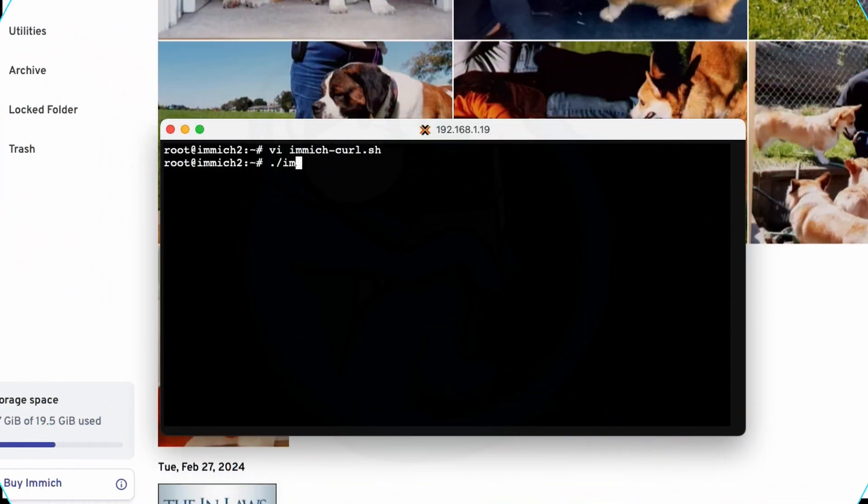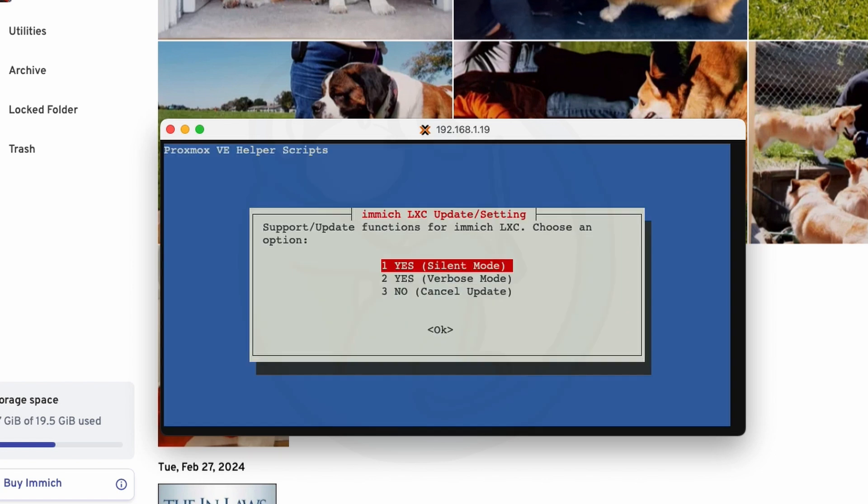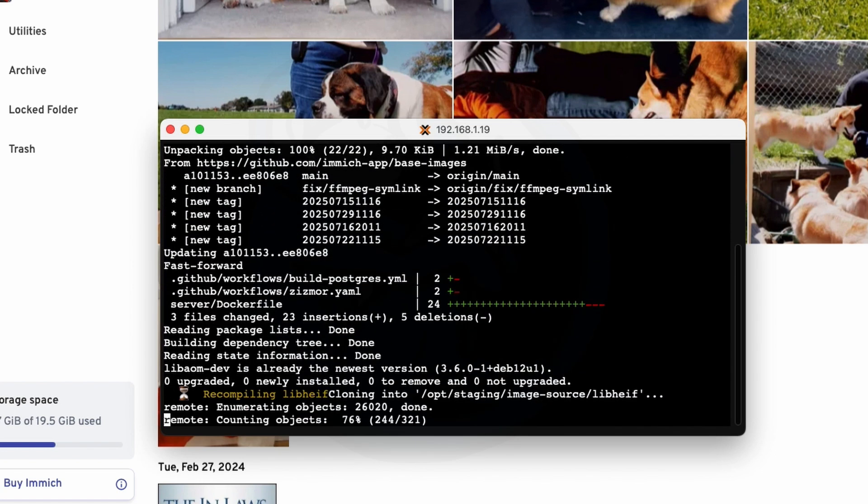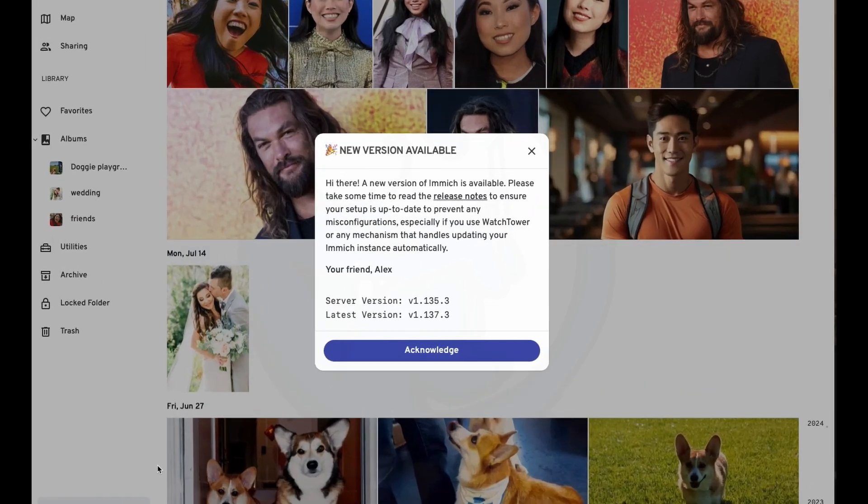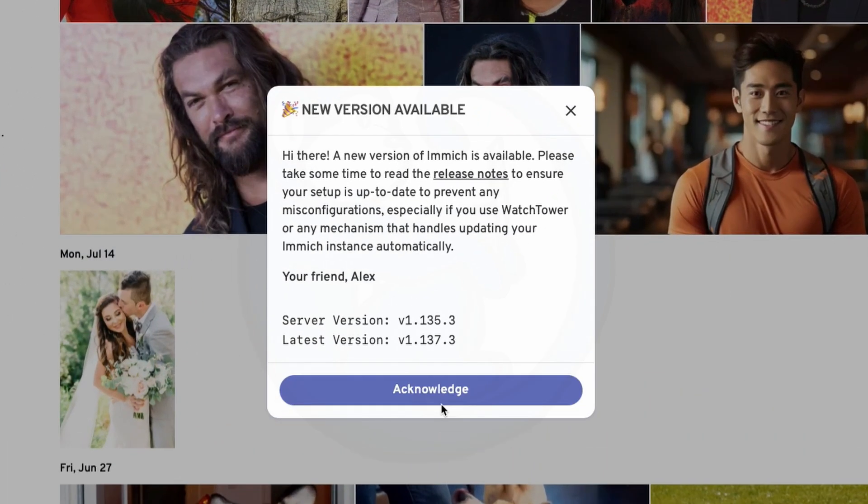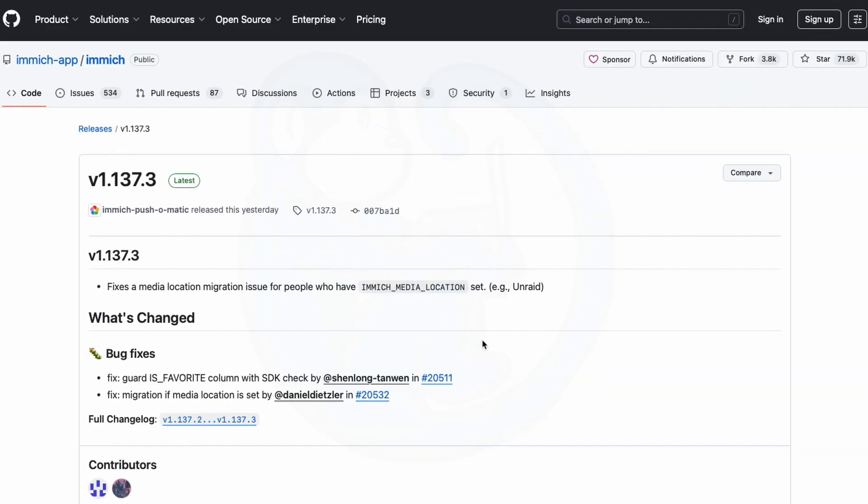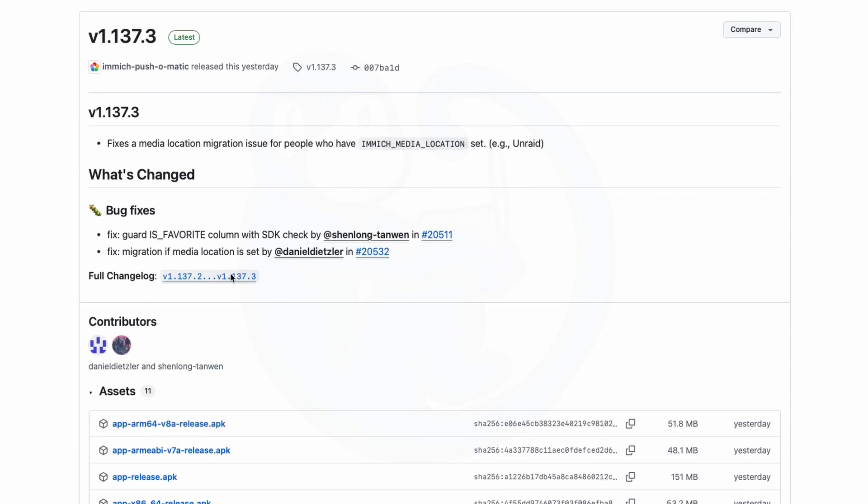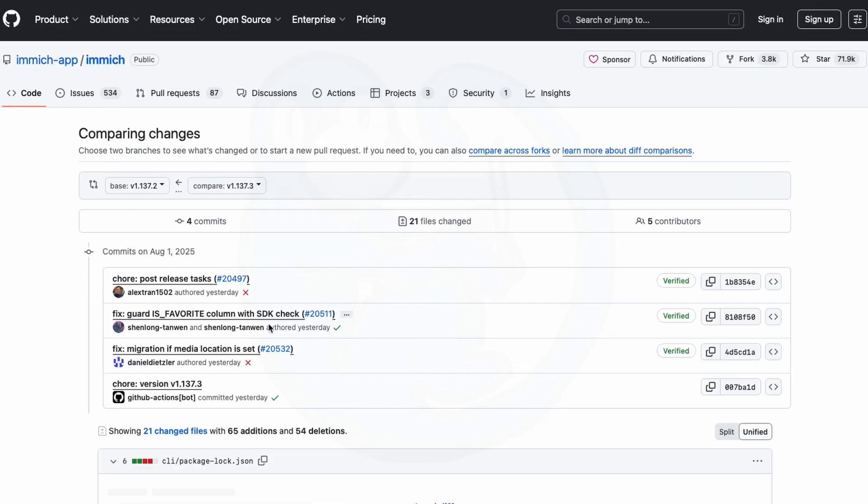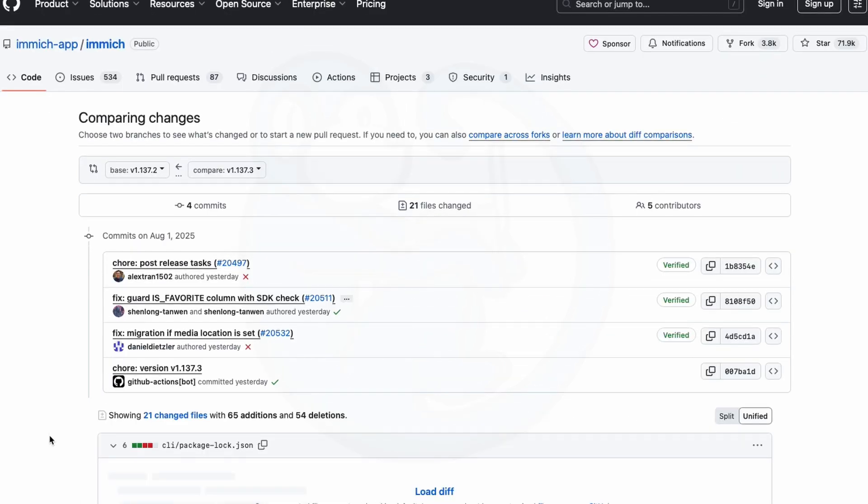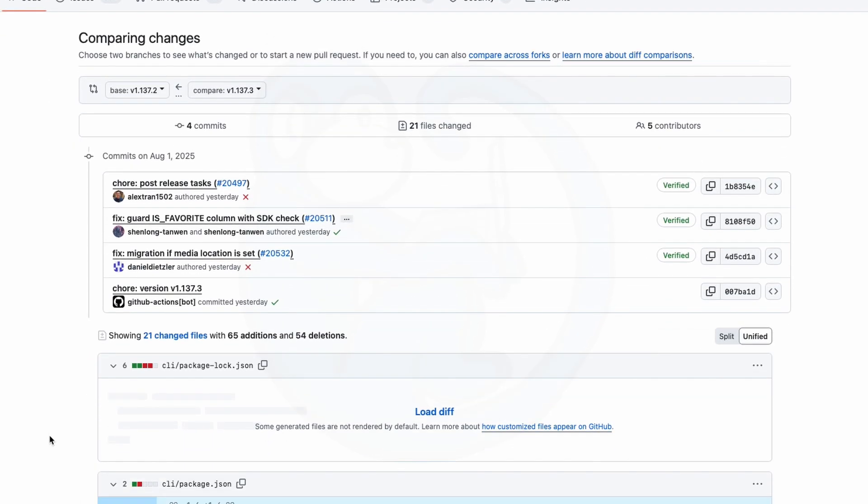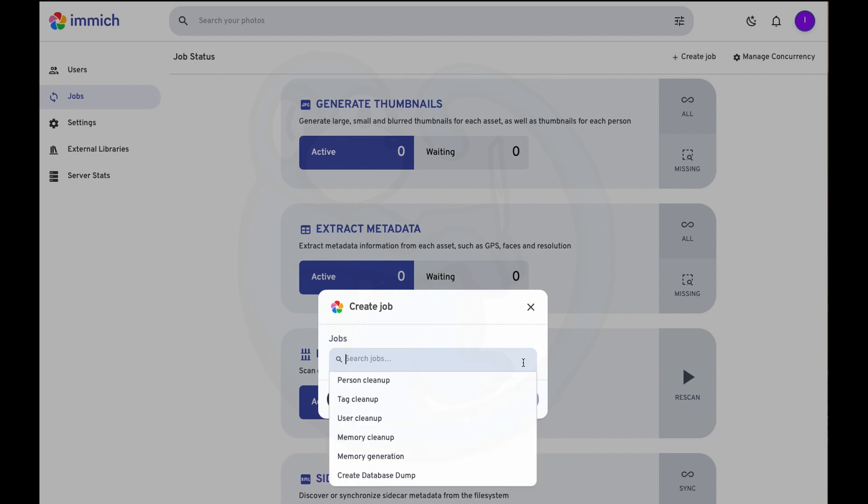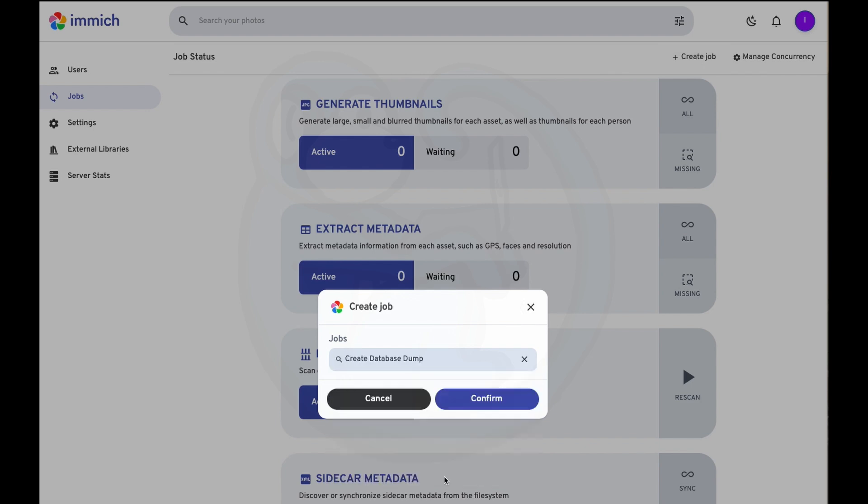So although there is no easy button to press to update your Immich server, it's actually not that bad to have to run the update script by hand. The main thing to note is that you need to read the release notes to make sure that there isn't any major changes between your current version and the latest release. Also, it goes without saying that you should back up your database before doing any updates.